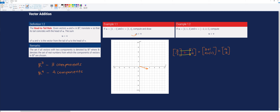To perform vector addition geometrically, instead of starting from the origin to draw vector v, we start at the tip of vector u. We count 1 unit to the right and 4 units upward and create a vector from the head of u to that point. The new vector drawn in blue is equivalent to [4, 3].